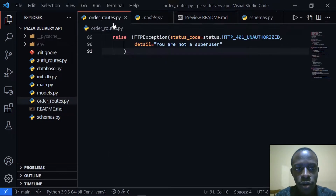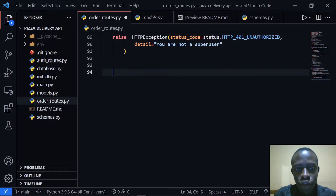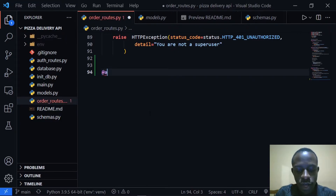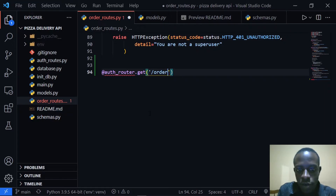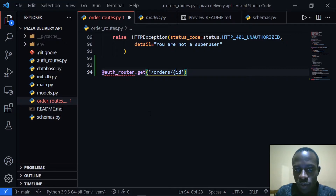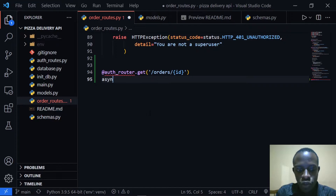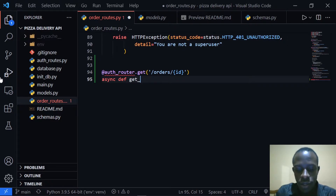I'm going to head over to our order route. The first thing I'm going to do is create this route, so I'll say at auth router. This is going to have a method of get, and we're going to specify that our route is going to be slash order slash the ID of that specific order.